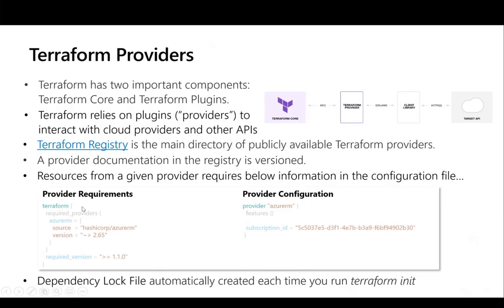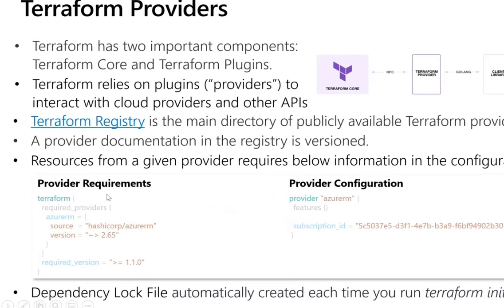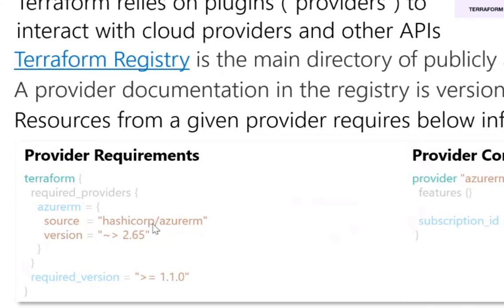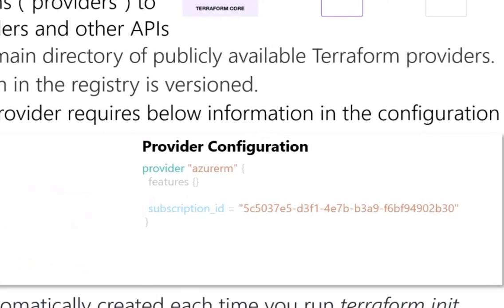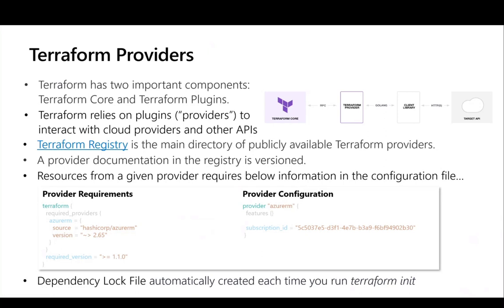For each provider, you have to specify the provider requirements and configuration. For Azure, that's HashiCorp/AzureResourceManager, the version you want to use, and the Terraform CLI version. You can also specify provider-specific information such as subscription ID and location. Alternatively, you can have all this information as local variables or input parameters. Once you run Terraform init, it will create the dependency lock file automatically.